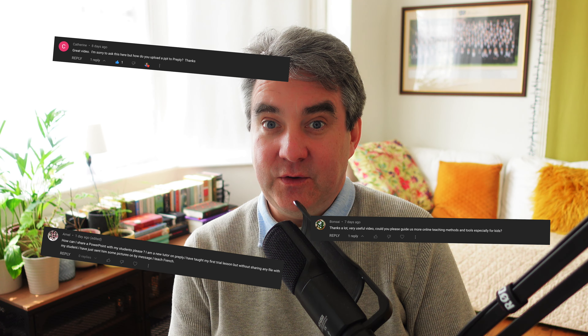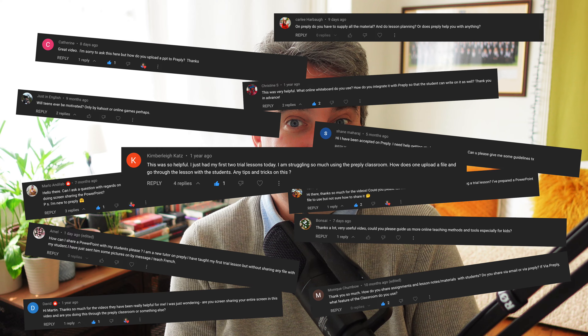Today we're going to be looking at a question that I've been asked many times: how do I share PowerPoint or Google Docs with Preply? Hopefully this video answers this question, but if you have any other questions about incorporating external material outside of the Preply learning platform, feel free to get in touch. So without any further delay, let's dive in.